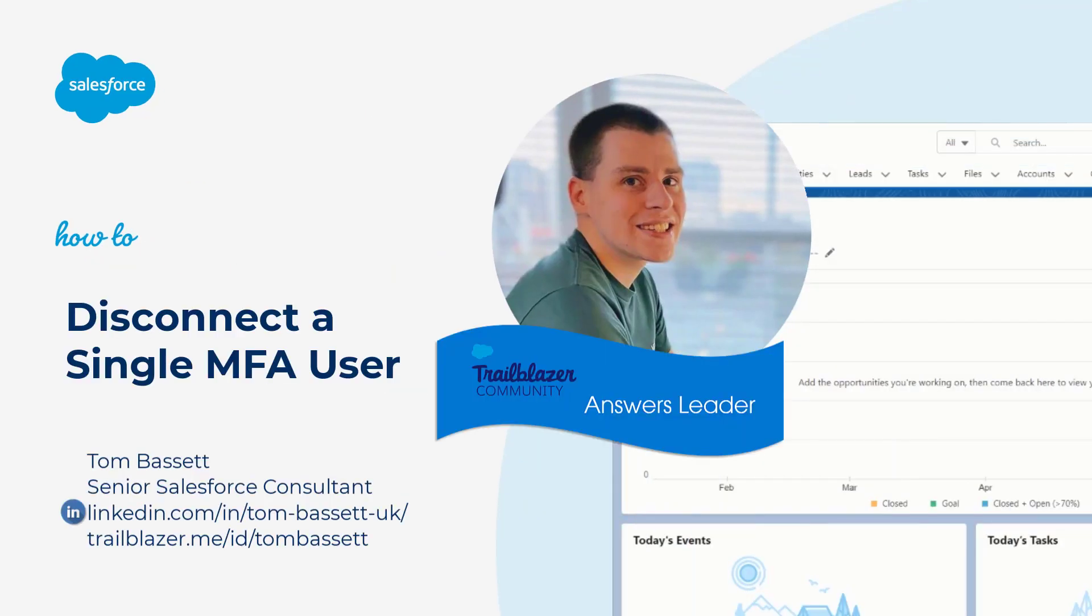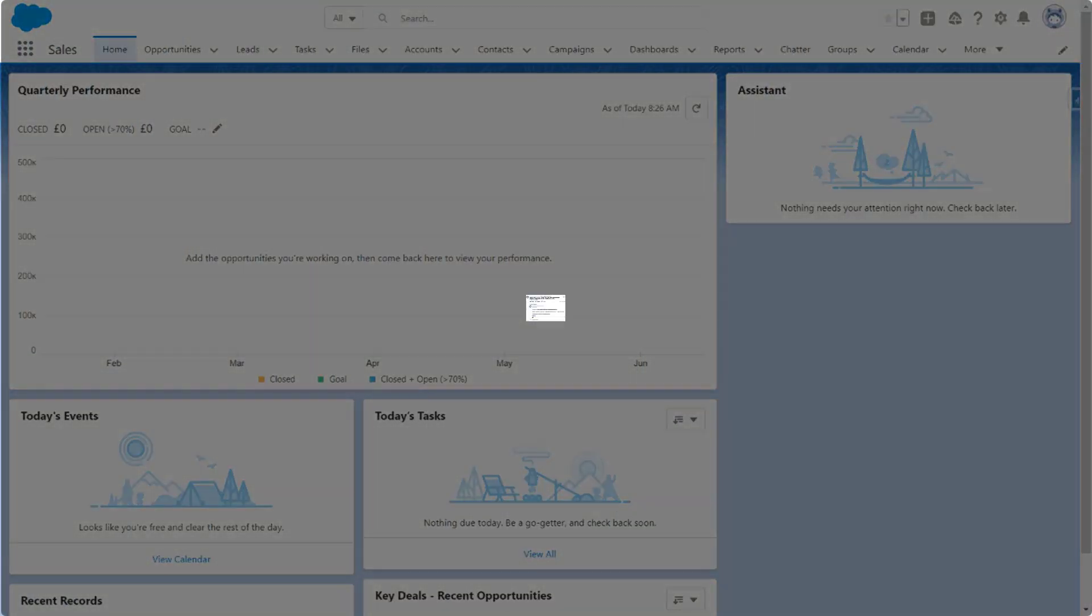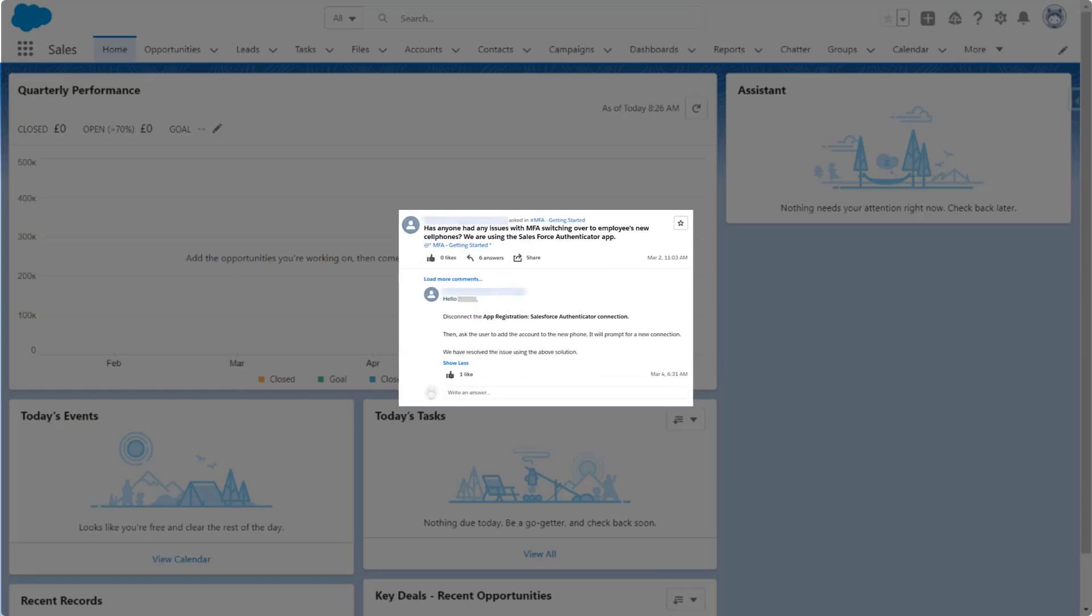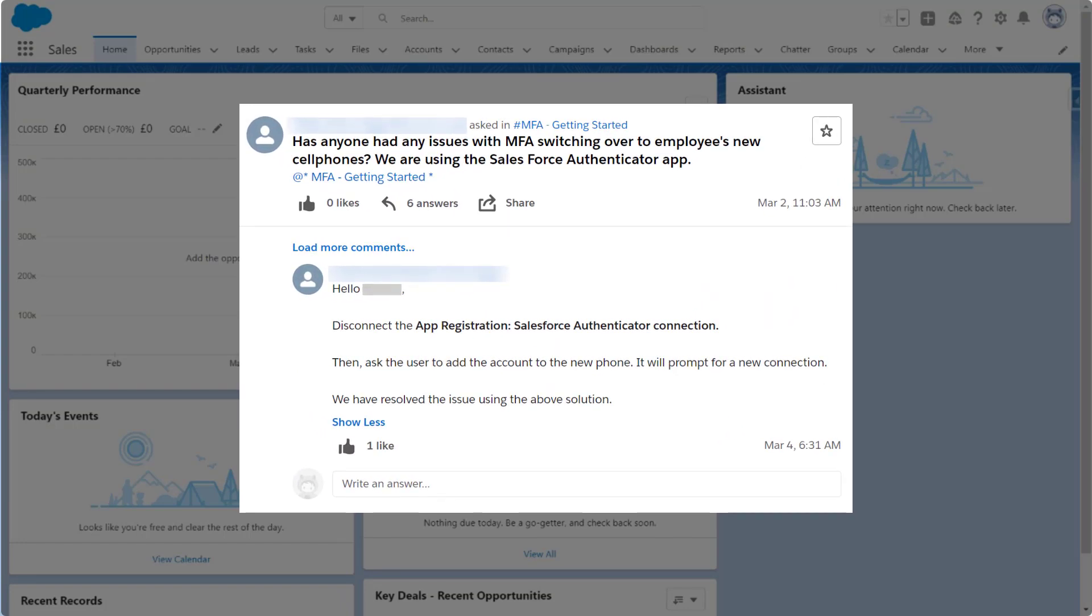Hi, I'm Tom Bassett, an Answers leader in the Salesforce Trailblazer community. Here's one of our top answers that we've turned into a video for you.